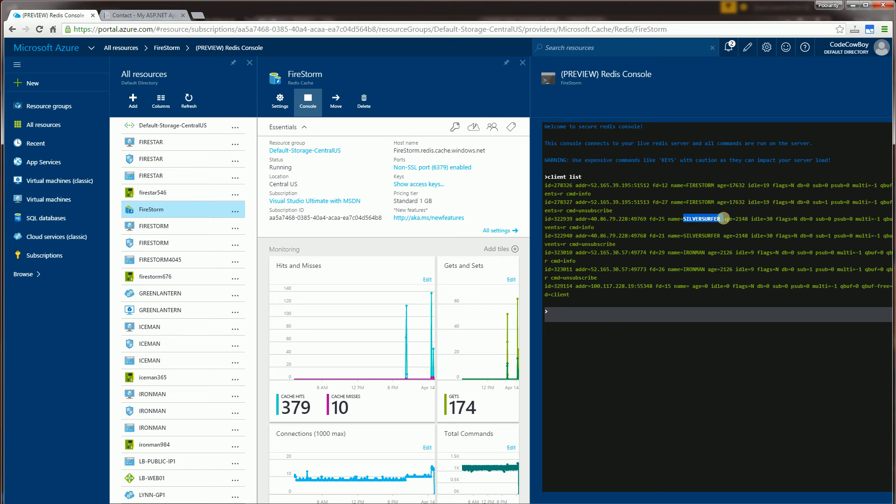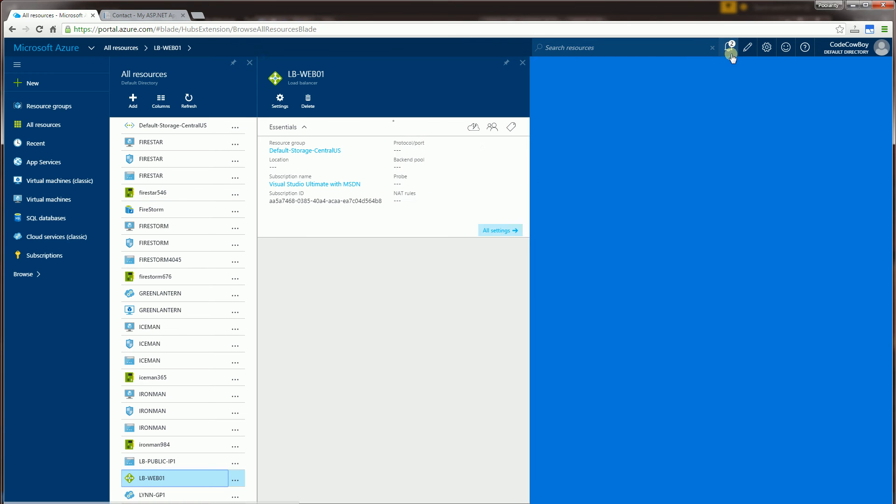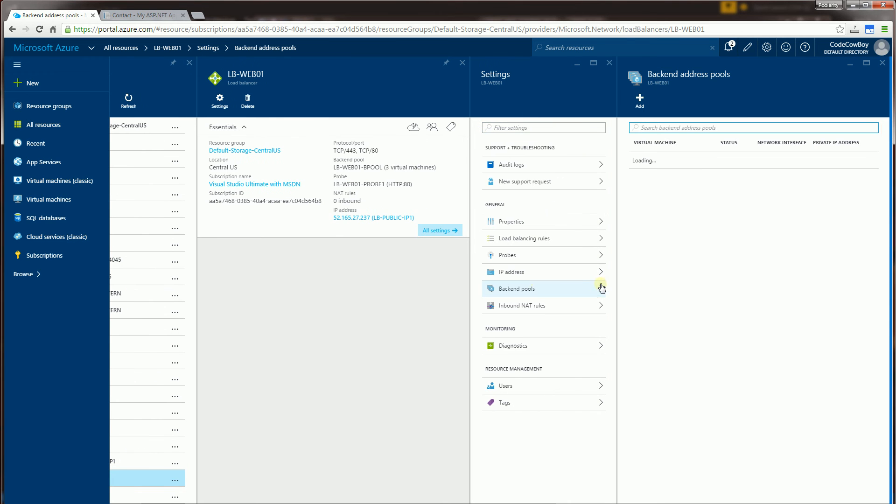Firestorm, Silver Surfer, Iron Man. Which is the servers under my load balanced pools. So you'll notice those are the three servers here.